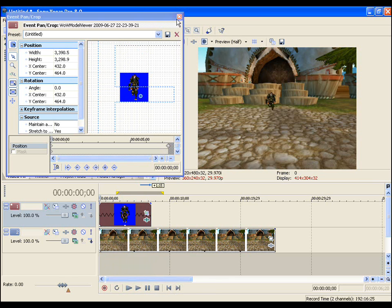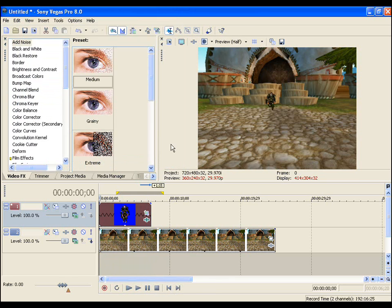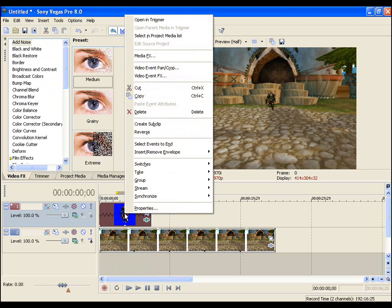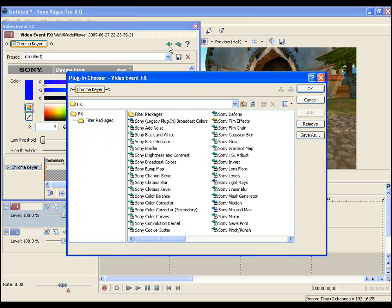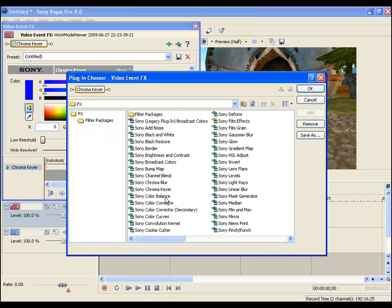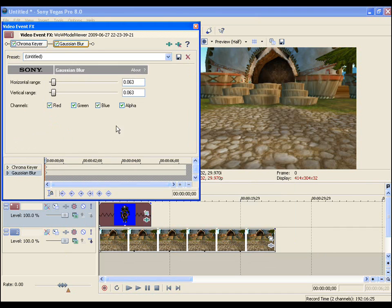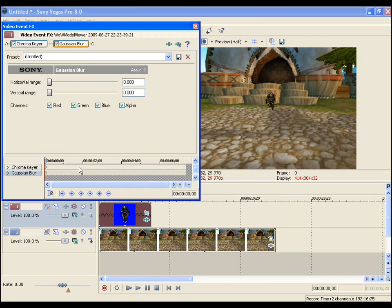So my aim now is to use the Gaussian Blur effect. To add that, it is very simple. You right click, choose Video Event Effects. Click the plug-in chain which allows you to access your effects and select Gaussian Blur. Now don't freak out. When you first add it, your character will automatically blur. But to solve that, make sure you're on the first frame and reduce the horizontal range and vertical range to zero so your character reappears.